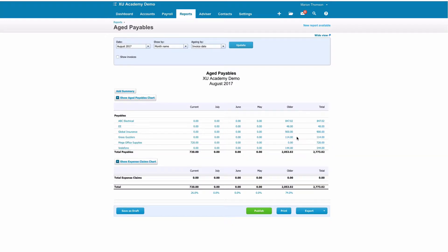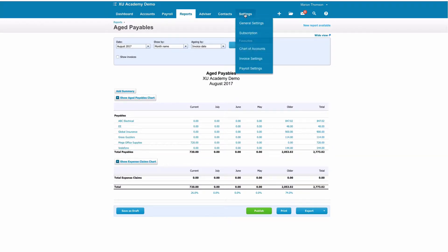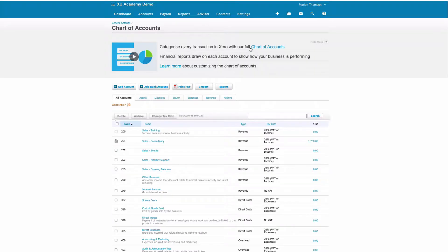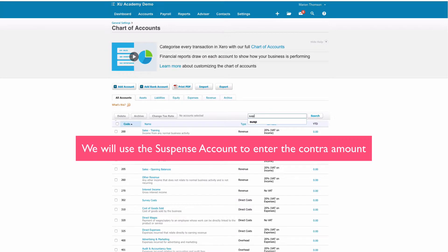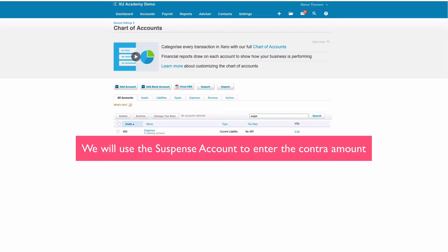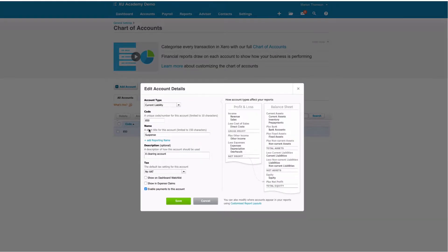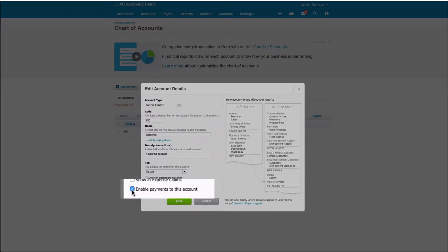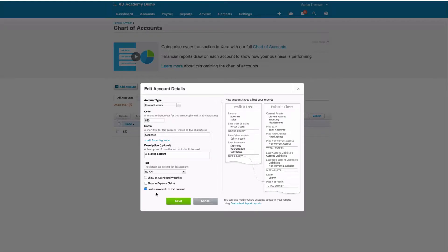Now what we'll want to do first of all is go to our chart of accounts because for this we're going to use our suspense account. You should already have a suspense account set up in Xero and what we want you to do is just to check that when you go to your suspense account that this box is ticked: enable payments to this account. If you need to tick it, go ahead and do so and then click Save.